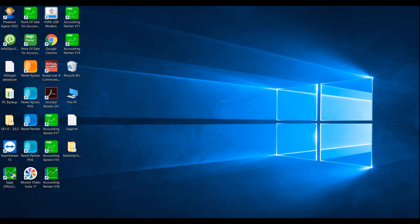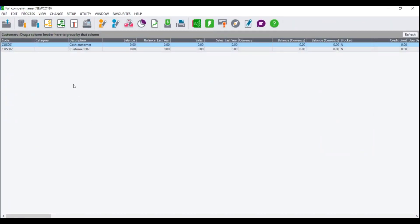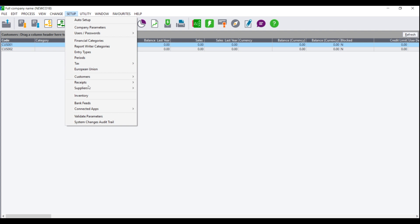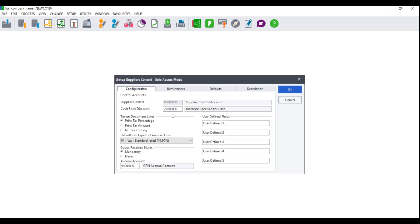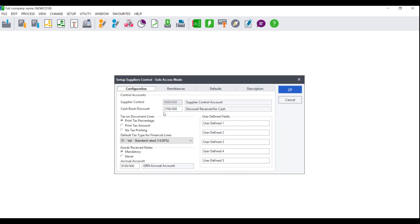Firstly, open your Sage Pastel Partner program and open your company database. You will then need to go to Setup, Suppliers, Control. Enter your supervisor password and on the Configuration tab, you will see the option Goods Received Note.